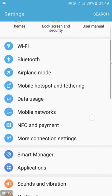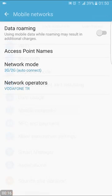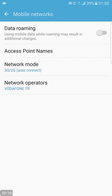Then you will find mobile networks menu, select it.